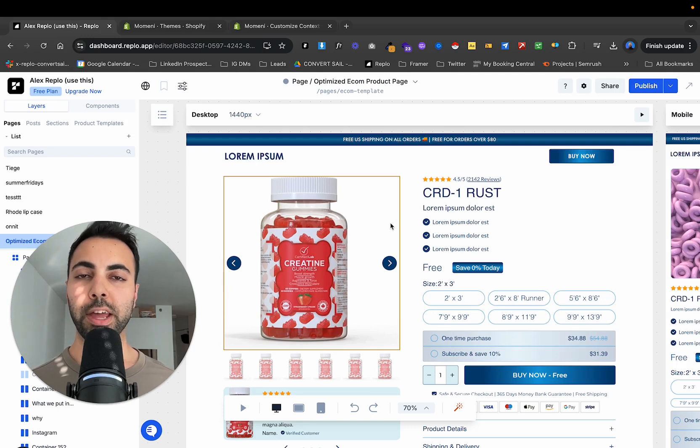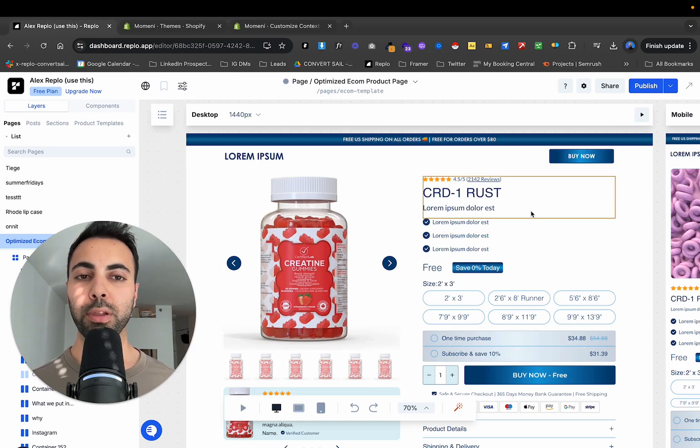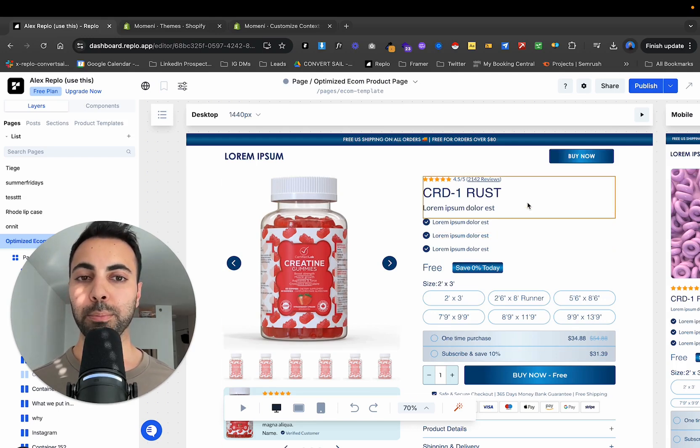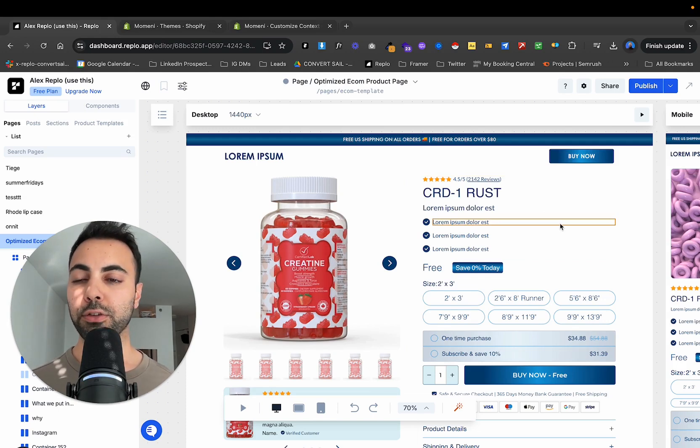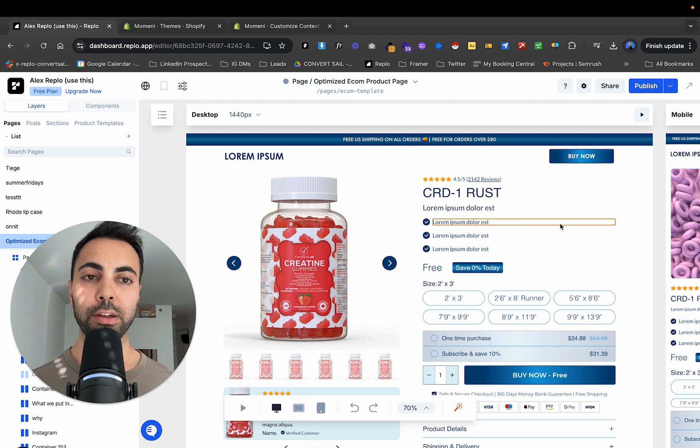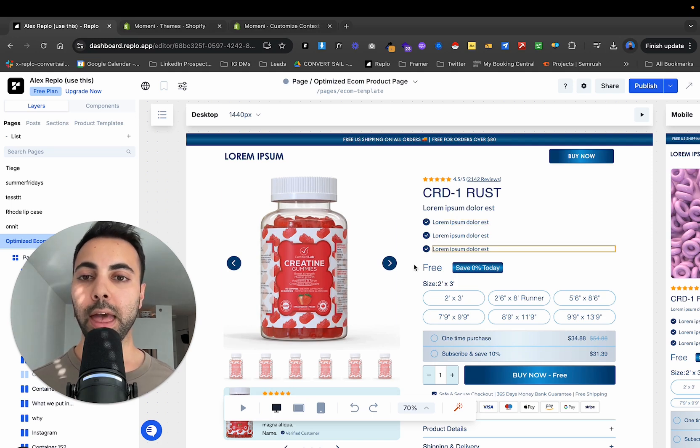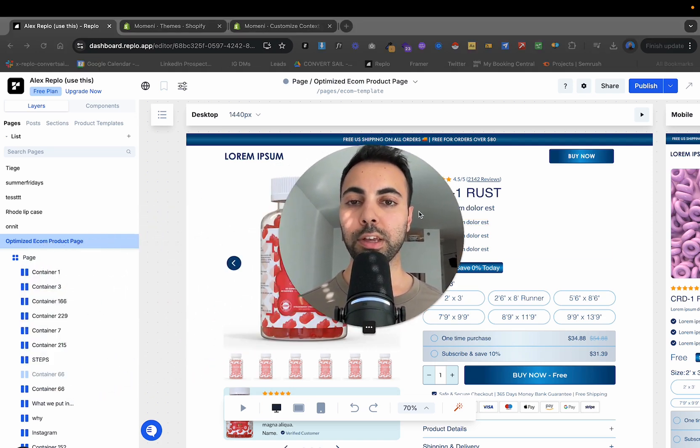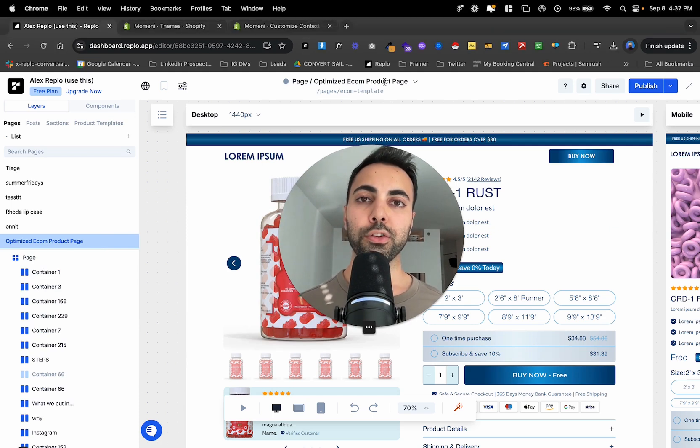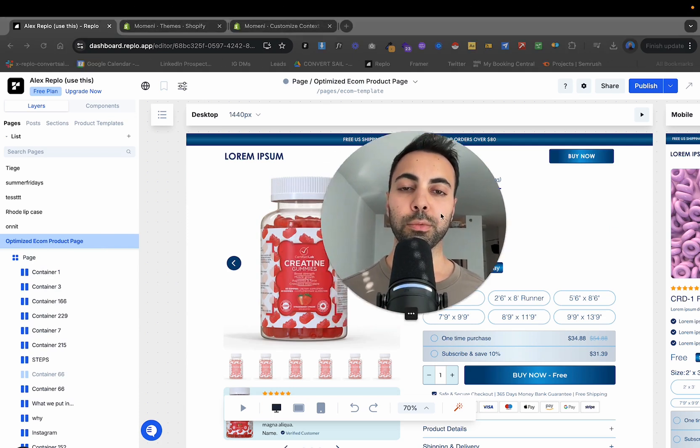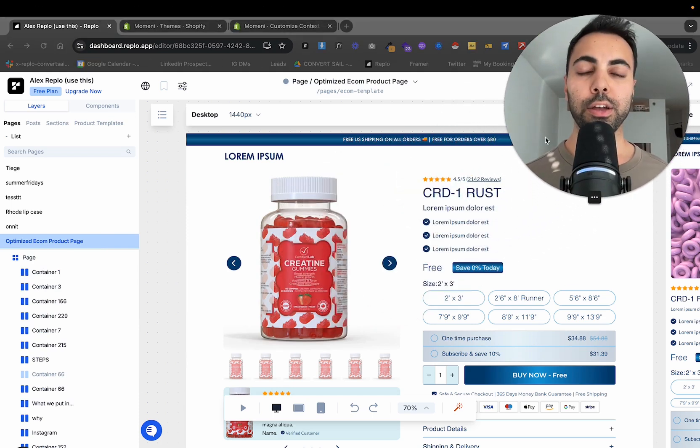Hey guys, how's it going? So today we're going to go over Replo sections as well as templates. And this is how you're going to really maximize the money you're spending with Replo and just get the most value from it. And it's going to really save you time and just get you more optimized pages on your Shopify e-commerce store ASAP.